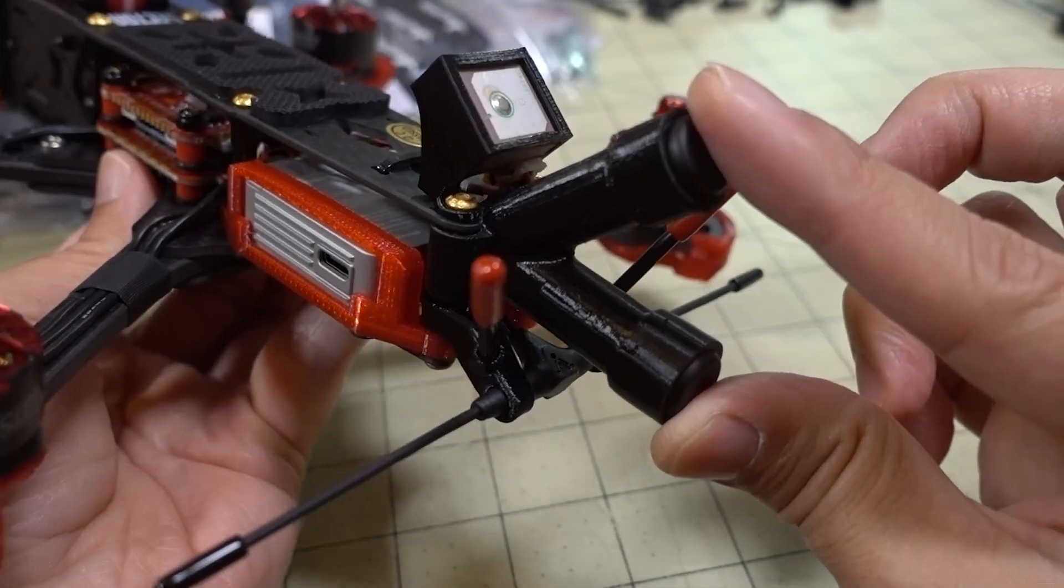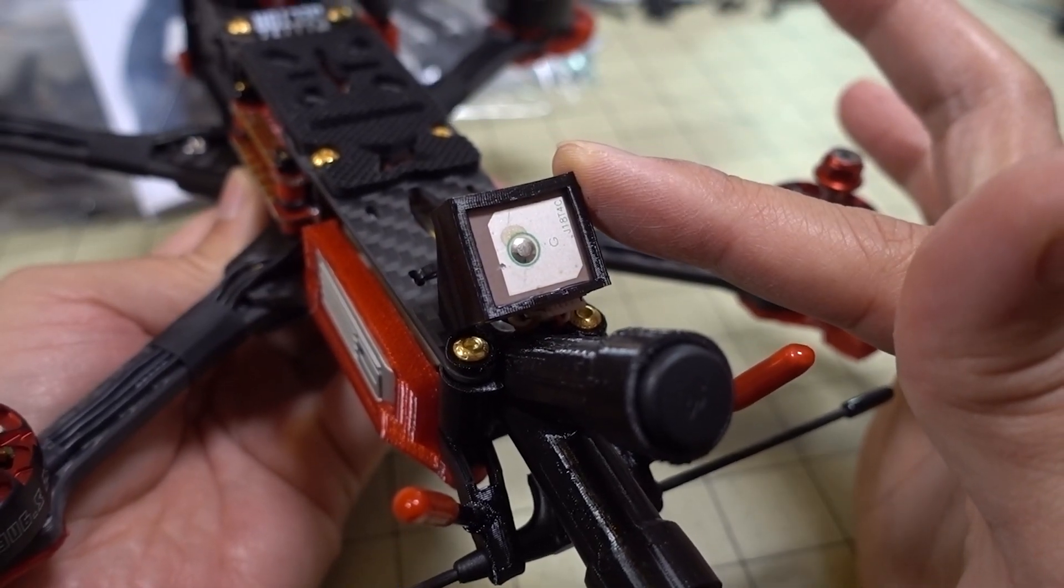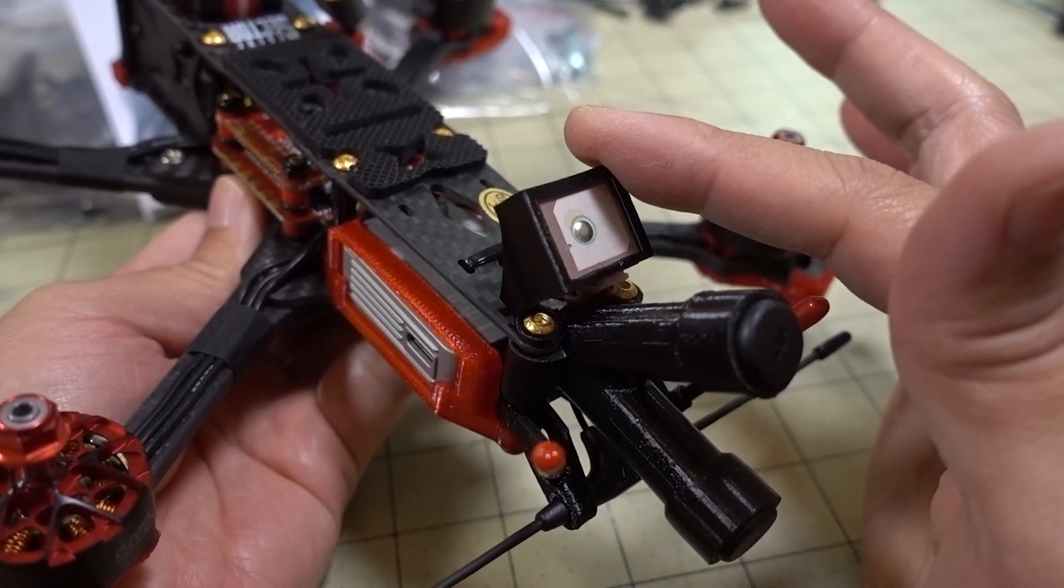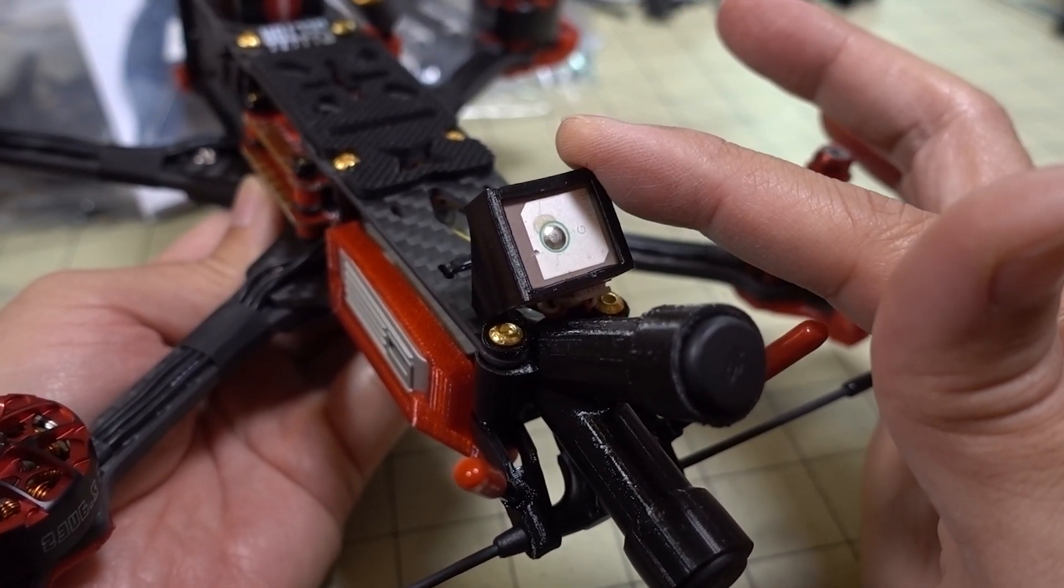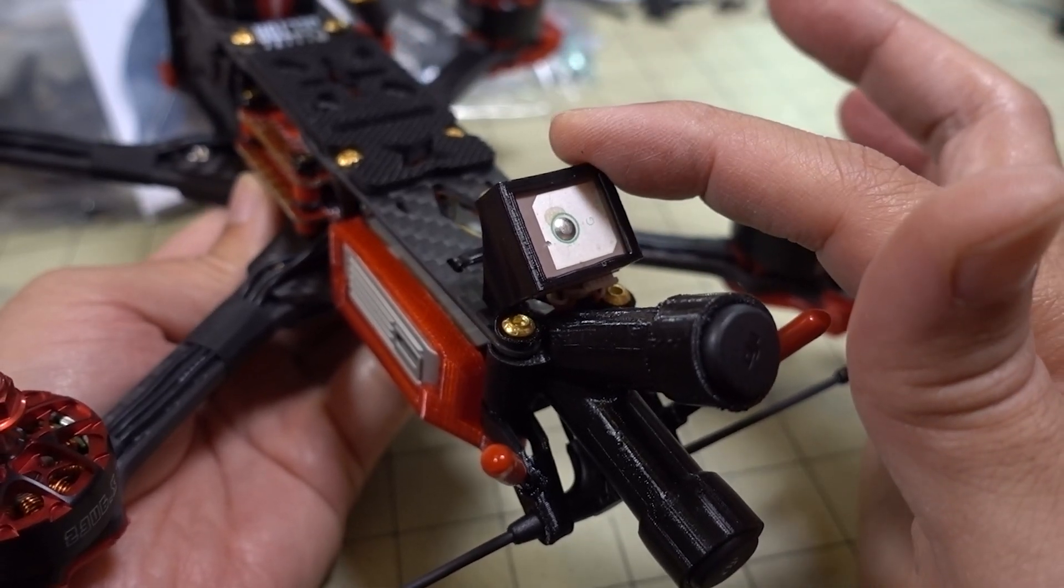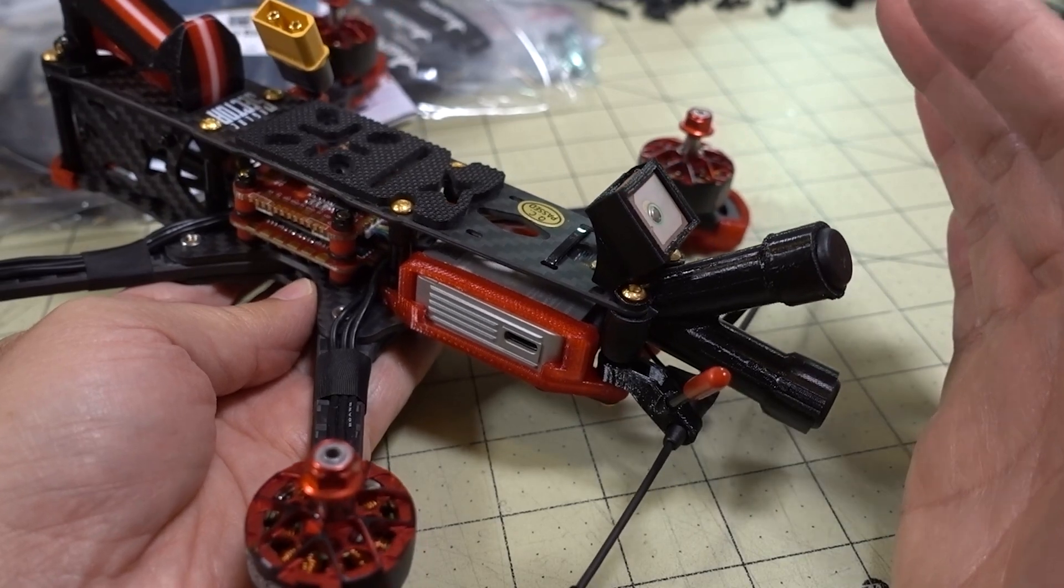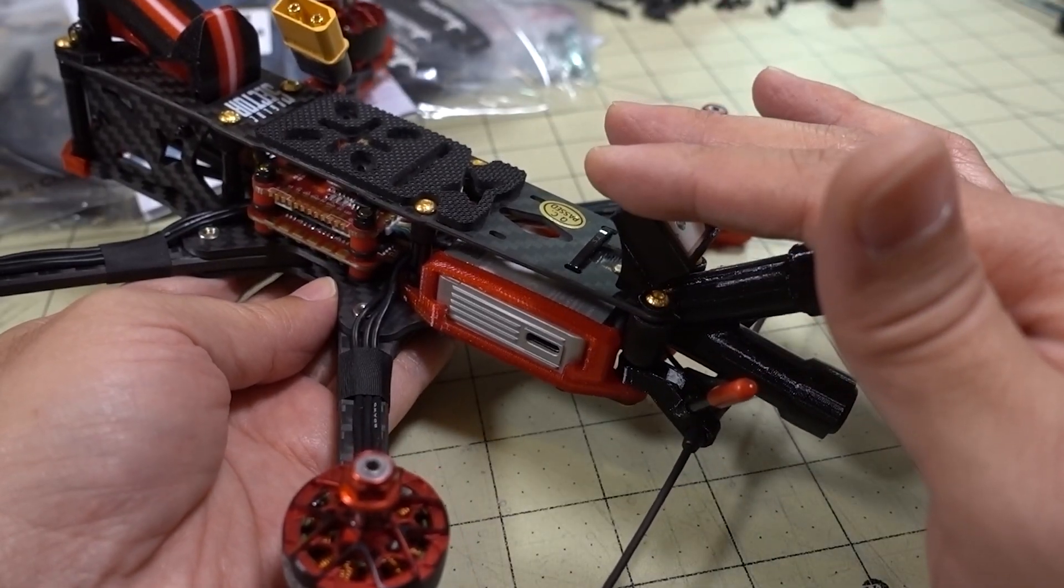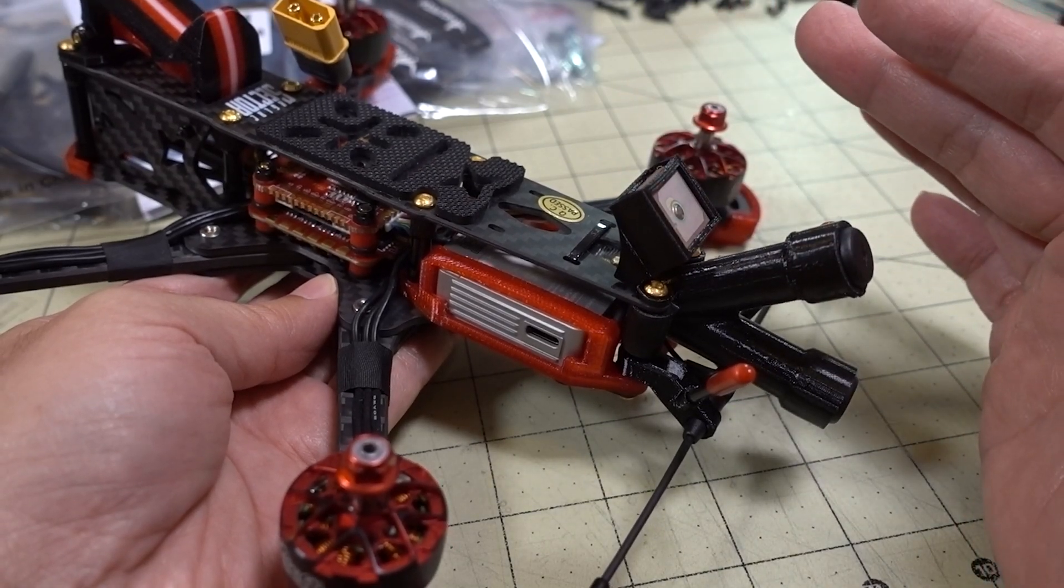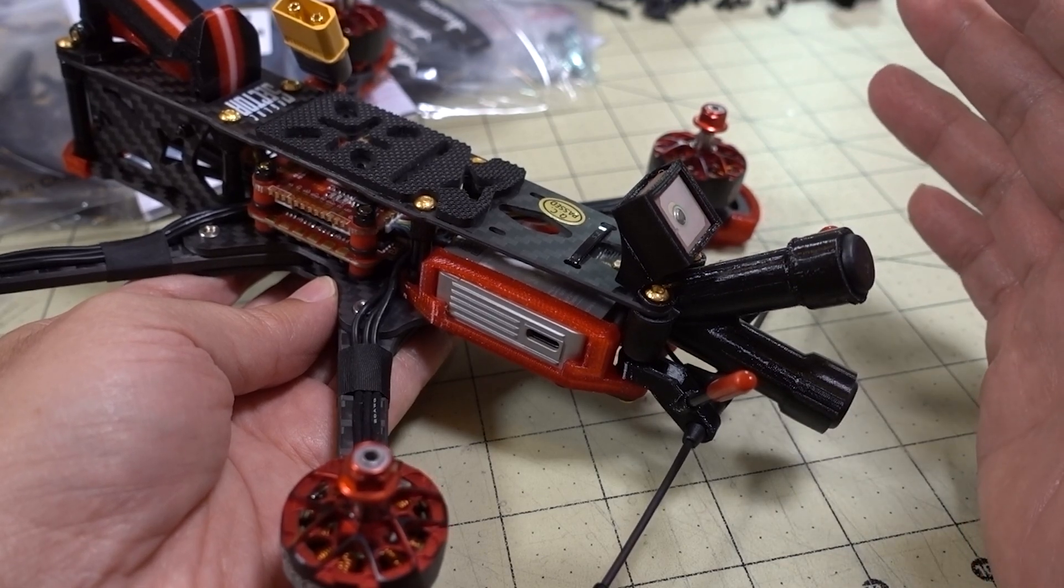In this video we're going to be covering the completed setup of the GPS rescue on the HDLRC Sector 5v3. It has been mostly set up, but it's been disabled for actually triggering via failsafe and via a switch, so we're going to be setting that up. For the most part, a lot of these things you could probably apply to any generic quad with a GPS on it.